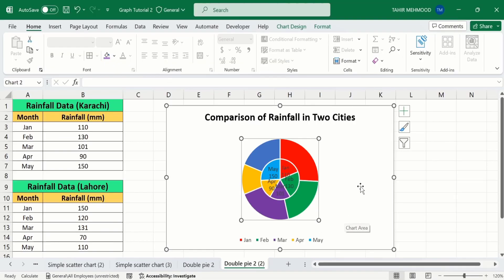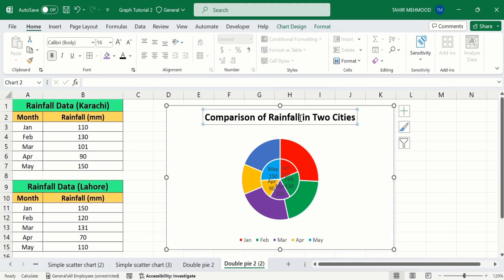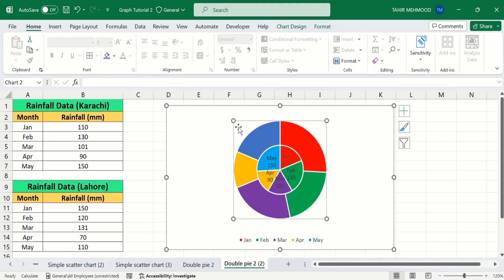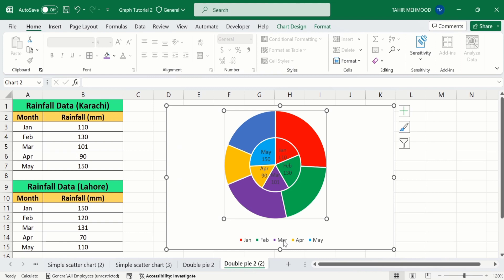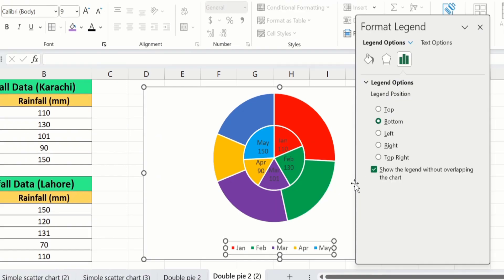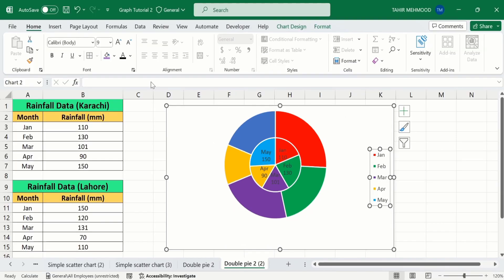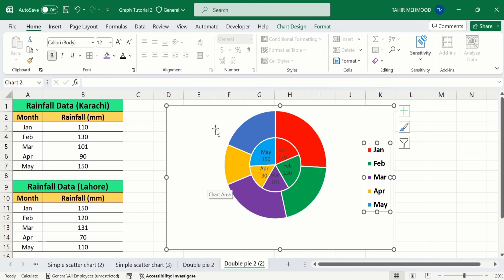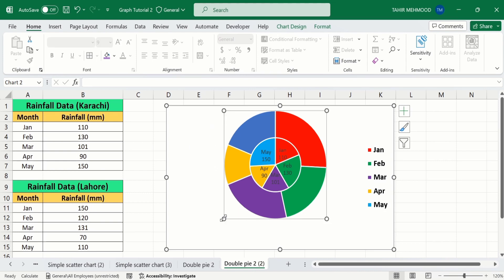Now you can see that Microsoft Excel has plotted the second dataset. I will remove the chart title to save space and increase the chart size. Select the legend, right-click, and find the option of Format Legend. From here I will set its position to the right. Close this panel, and from the Home tab I will adjust the font size and color. Now I will resize the chart again.